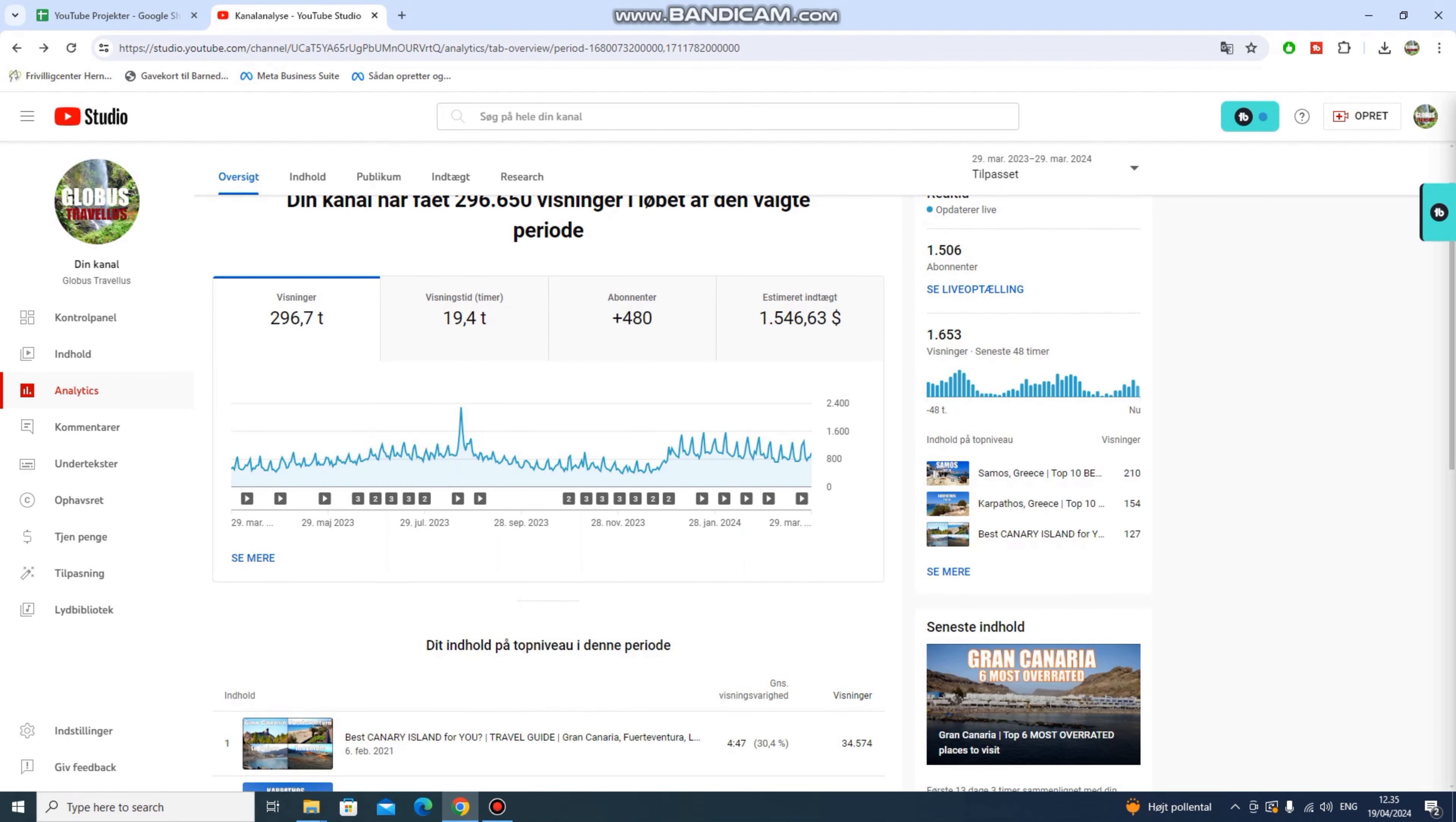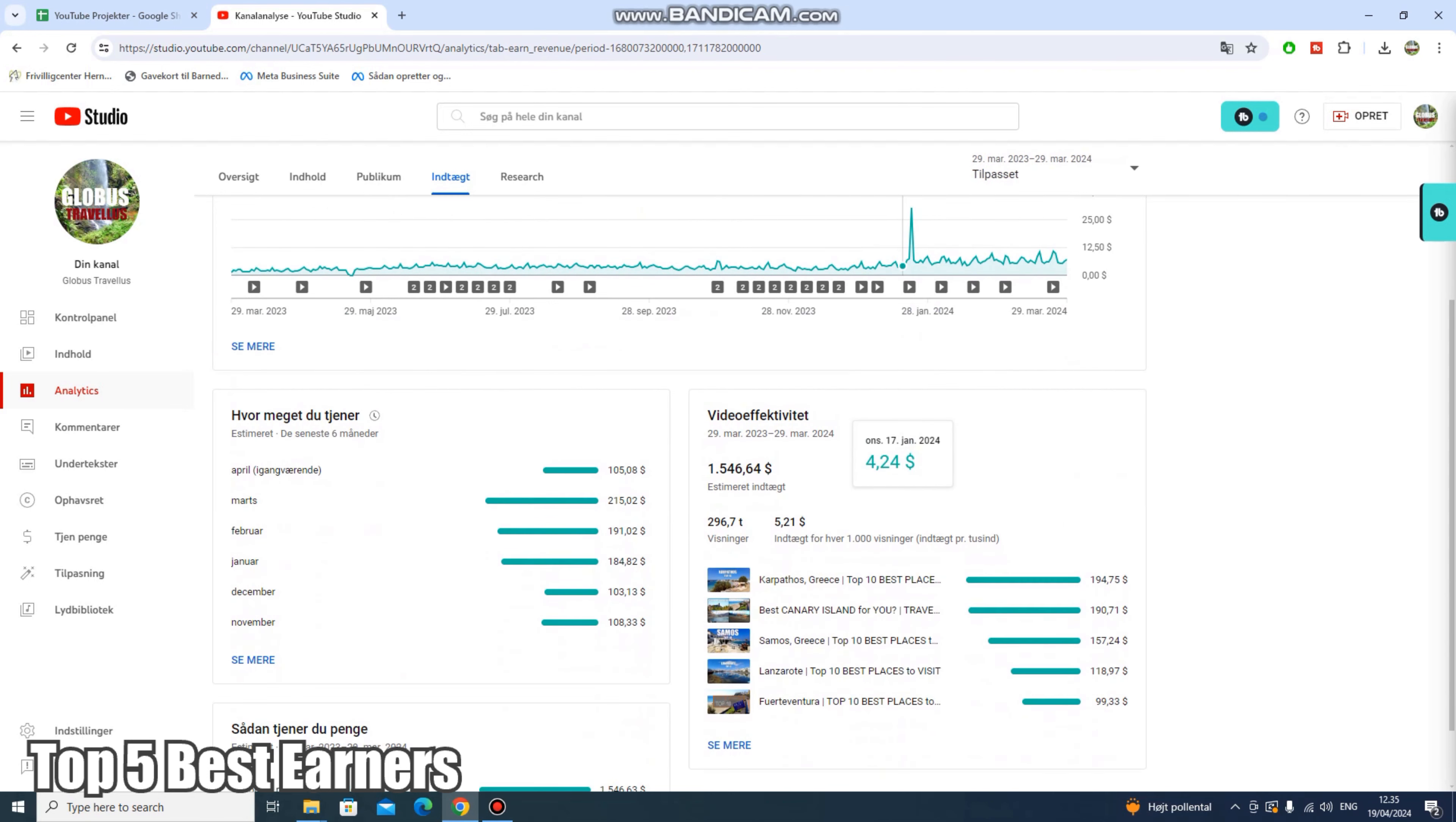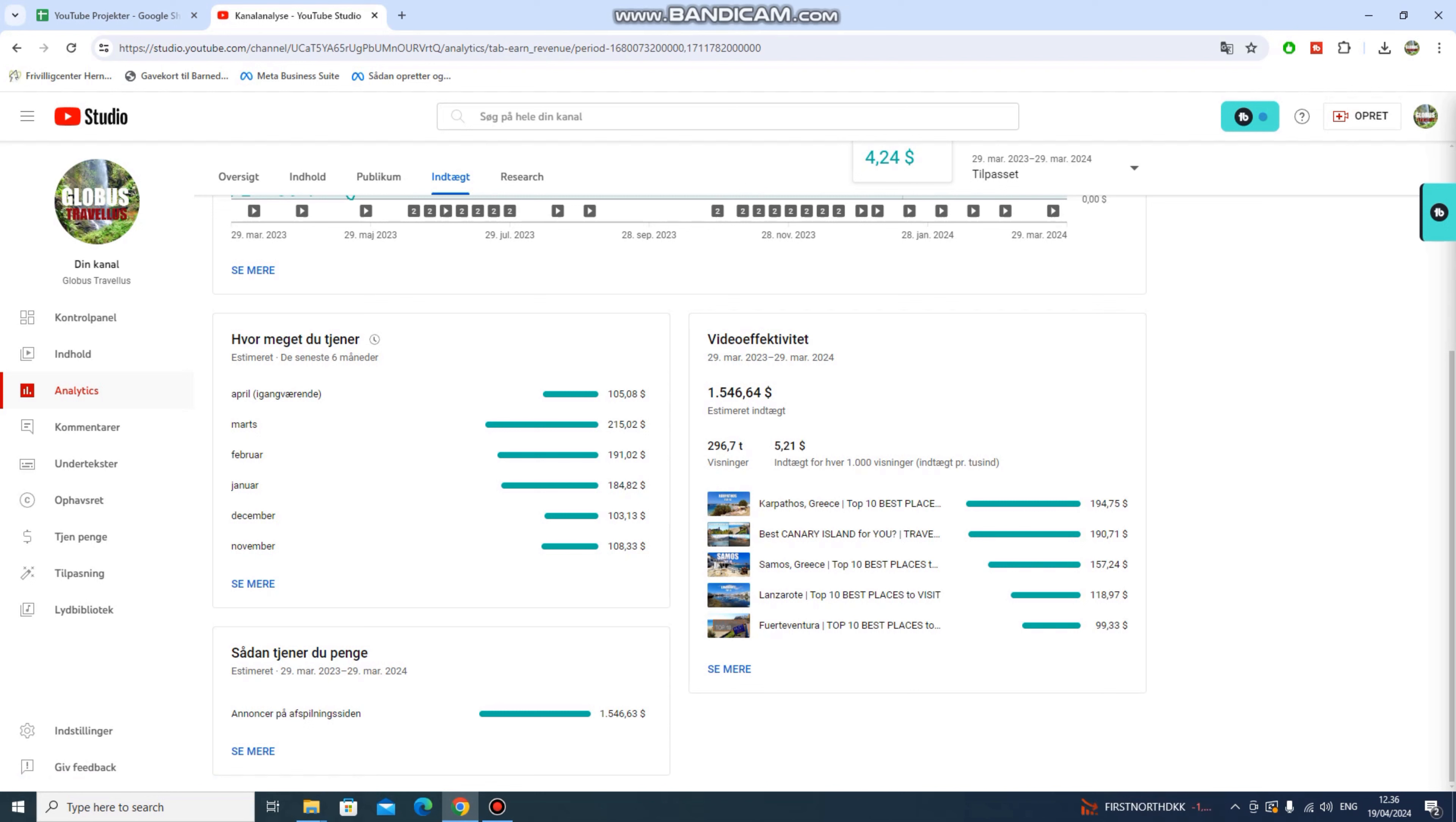And now we'll be having a look at my top five highest earners. Just for the sake of it, I'll mention that some of my best performers, income wise, have not been uploaded for more than half a year. So some of those not in the top would probably be in the top five as the year goes on. So from 29th of March 23 to 29th of March 24, these are my top five highest earners. Number one is Acapatos, Greece top 10 best places to visit. Number two is Best Canary Island for You, which is a video about comparing several of the islands in the Canary Islands. I believe four of them. And then we have Samos, Greece. Actually, I think it's Samos, but I have a problem pronouncing it. Also a top 10 video. And then we have Lanzarote, a top 10 video. And a Fuerteventura top 10 video.